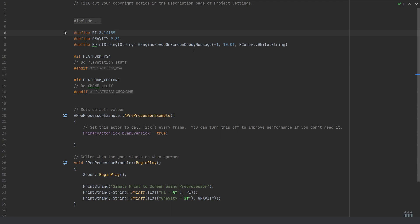This has allowed me to define once all the values I tend to use with AddOnScreenDebugMessage: the key, the duration it will stay on screen, and the color. Then it just passes in the string I wanted to show based on that print string function.